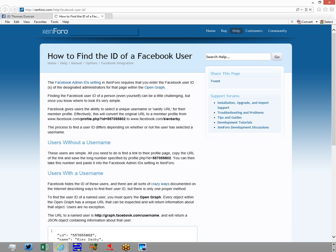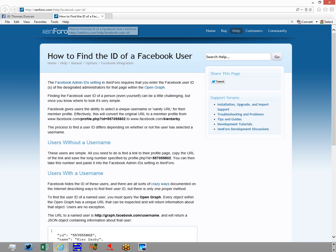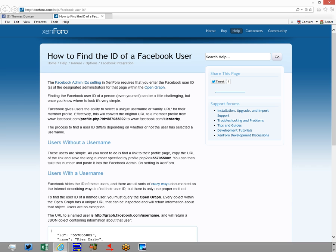I have the name of the entire URL. It's Zenforo.com forward slash help forward slash Facebook dash user dash ID.